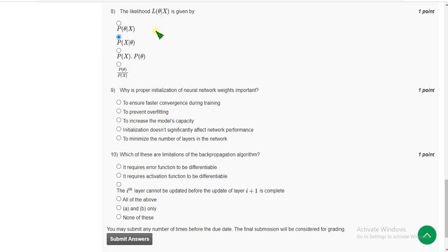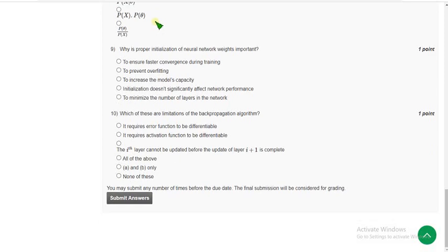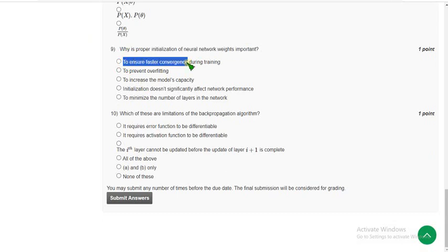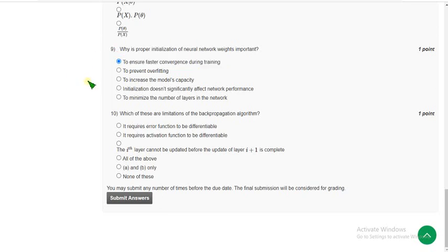Ninth question: why is proper initialization of neural network weights important? The probable answer is the first option — to ensure faster convergence during training.